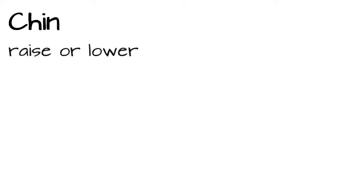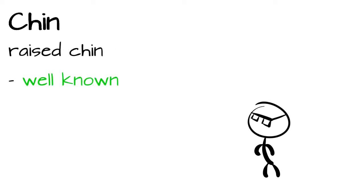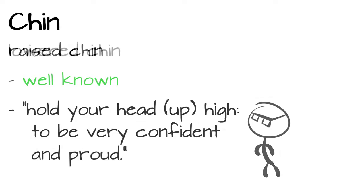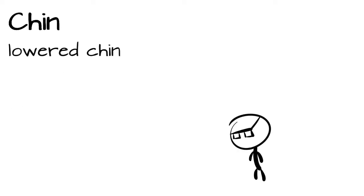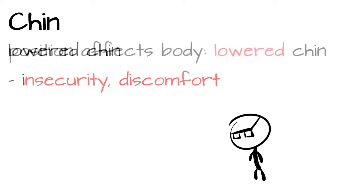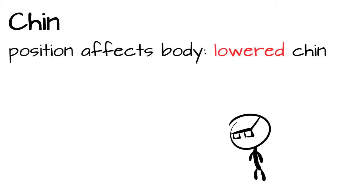Chin. Another way we can send signs with our head, or rather our chin, is by raising or lowering it. This is some body language probably everybody knows and understands. It even is listed in the dictionary. Hold your head up high, to be very confident and proud. And the opposite, a lowered head, indicates insecurity and discomfort. With the positioning of our chin, the whole posture can be affected.